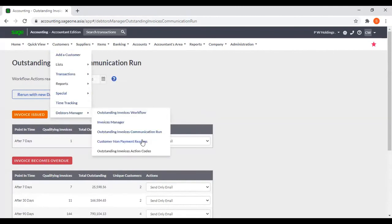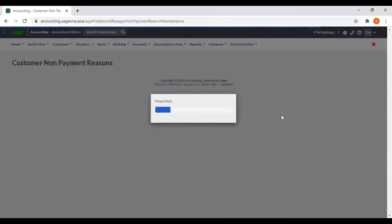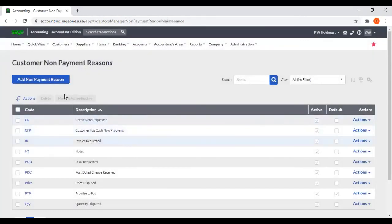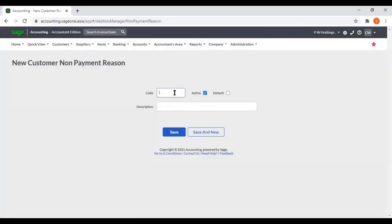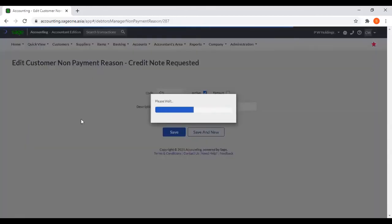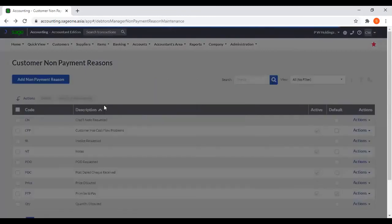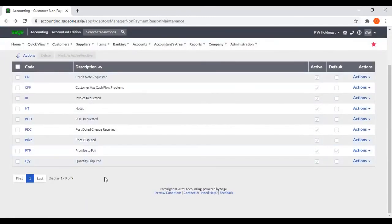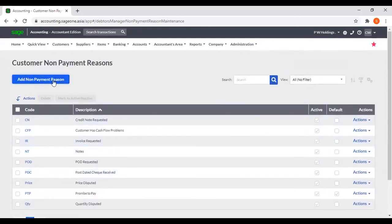Then the next one is Customer Non-Payment Reasons. From here you can add a non-payment reason — enter code and description and save. That non-payment reason will be saved. The system also has several default non-payment reasons, and in addition to these you can add more by clicking Add Non-Payment Reason.